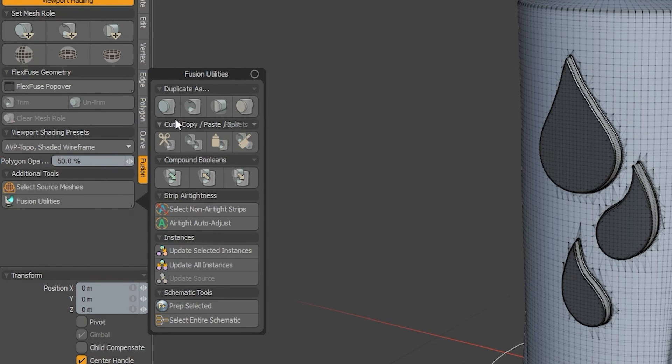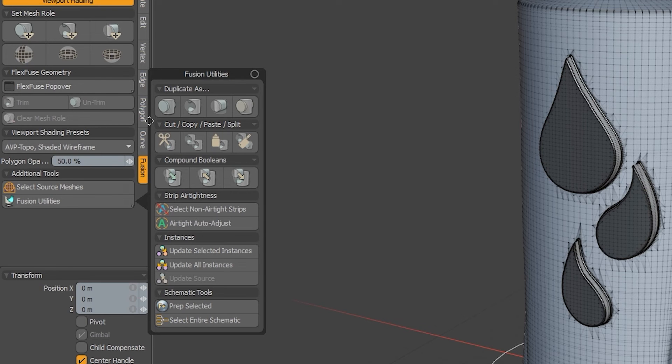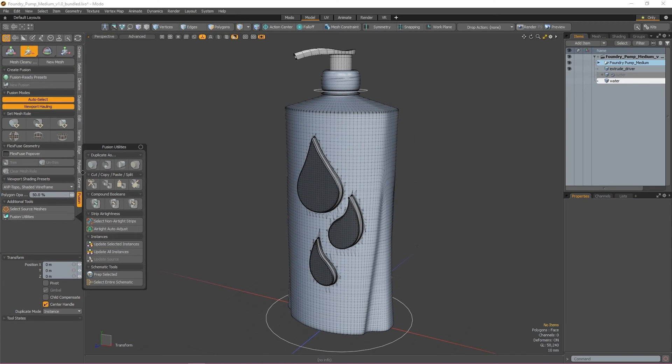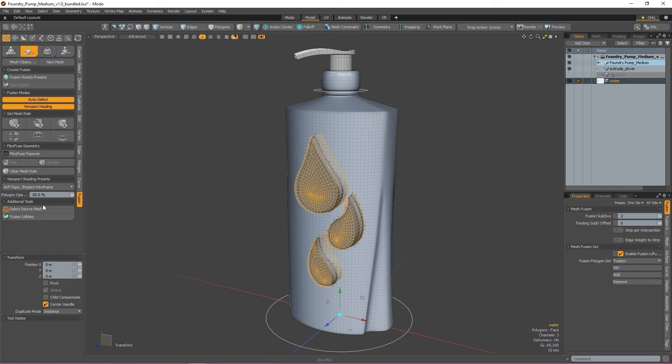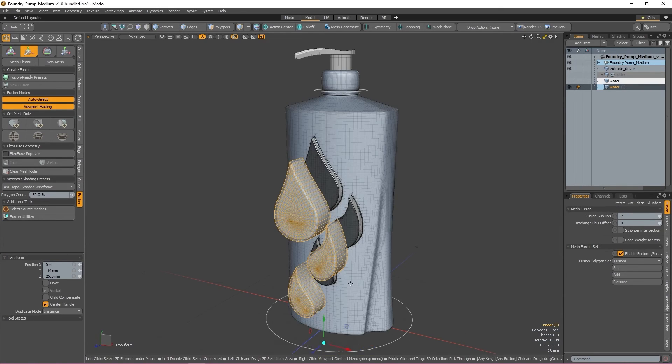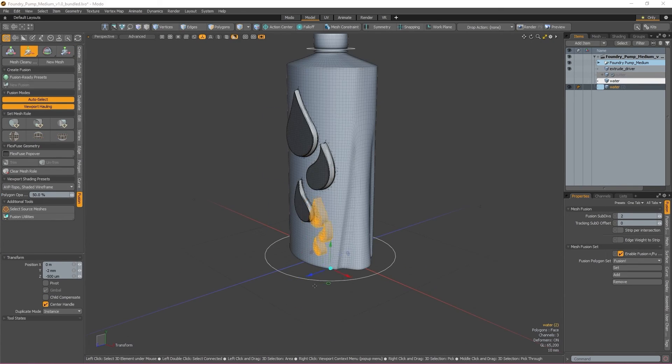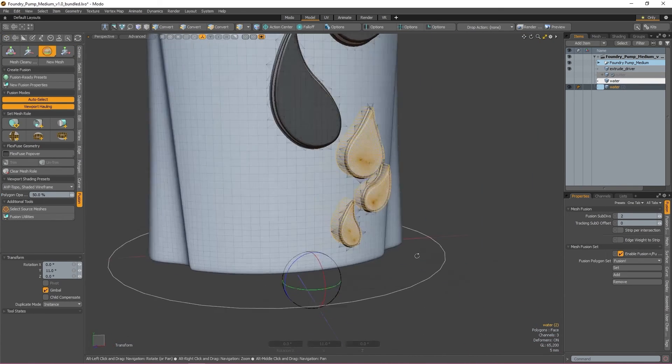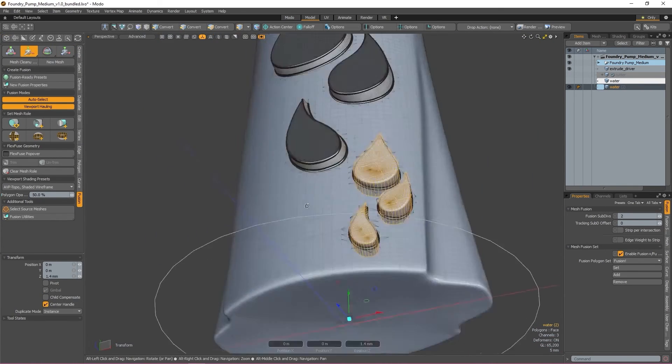These options allow you to duplicate source meshes and apply a mesh roll to them as they're duplicated. This is especially useful if you're working on something with a repeated pattern or using text to apply logos or decals in multiple places.